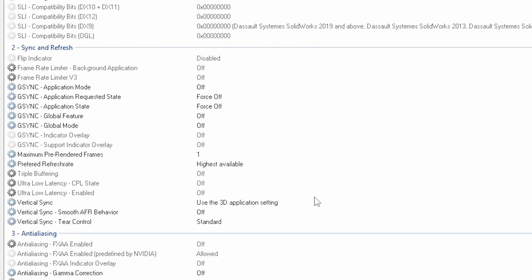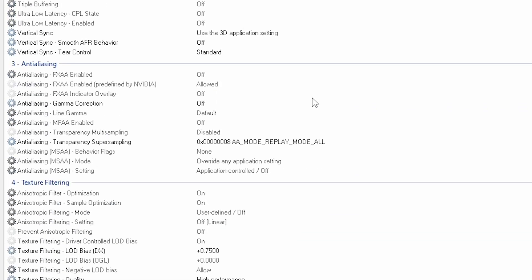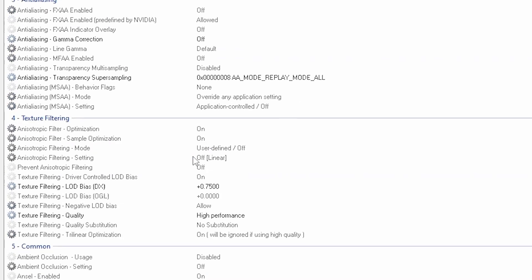Then we go to the anti-aliasing. Only thing here is the gamma correction, you want to put that on off, and the transparency super sampling you want to go on mode replay mode all.